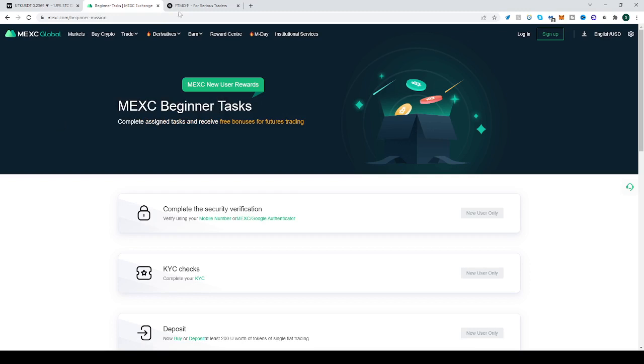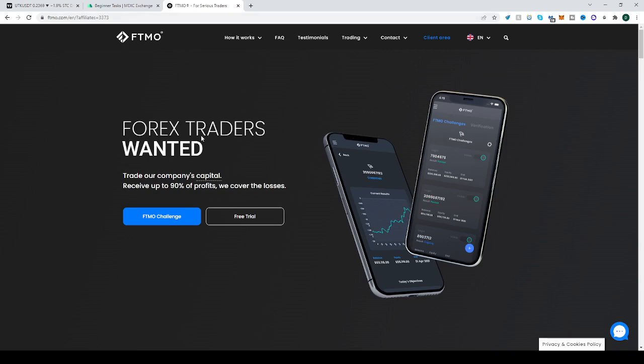Another link down below is from FTMO. Want to trade with other people's money? Want to keep the earnings for yourself? Well, not all of them — 90% of them. Go to FTMO, prove to them that you have the skill and knowledge to do that, and they will let you trade with other people's money, up to $200k.